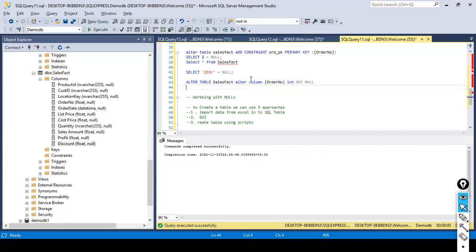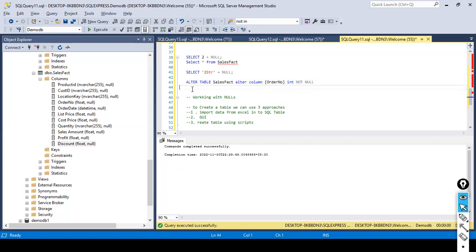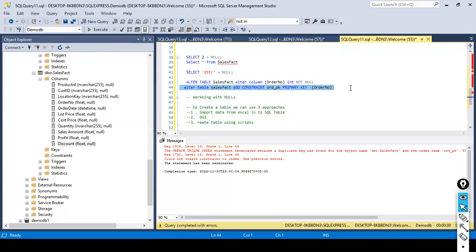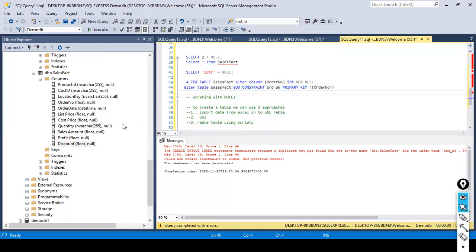Now I copy-paste the ADD CONSTRAINT primary key statement and execute. It says: cannot create unique index because duplicate values exist in the key. In this case order_number has duplicates, so it's not allowing me to create it on that single column. What I'll do instead is create a composite primary key.